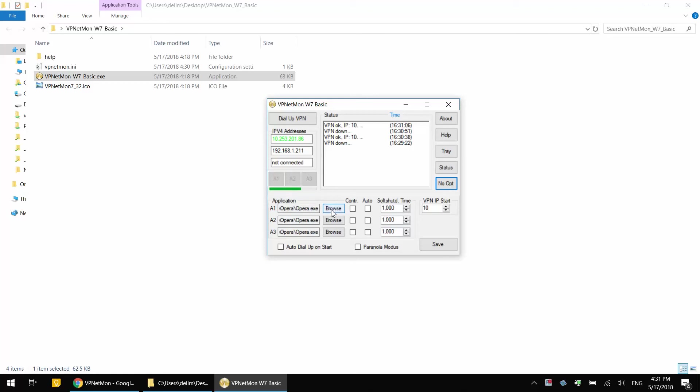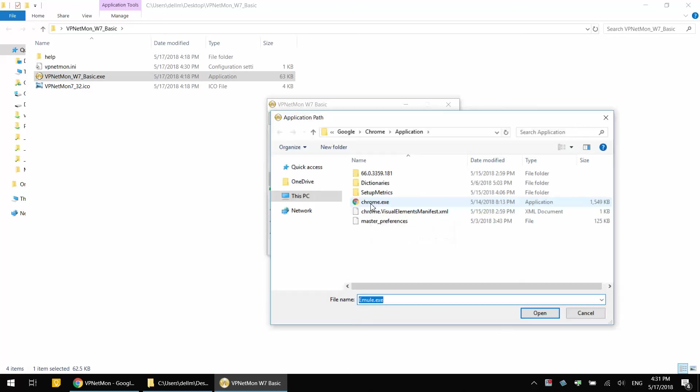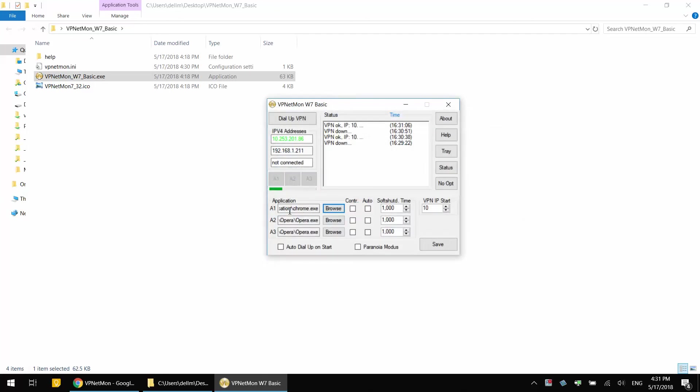In my case it's Google Chrome. Let's click Browse and select Google Chrome. Now I have the full path leading to chrome.exe.